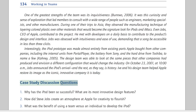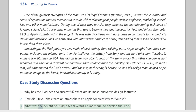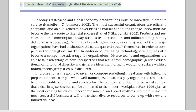Case study discussion questions: 1. Why has the iPod been so successful? What are its most innovative design features? 2. How did Steve Jobs create an atmosphere at Apple for creativity to flourish? 3. What was the benefit of using a team versus an individual to develop the iPod? 4. How did Steve Jobs' leadership style affect the development of the iPod?